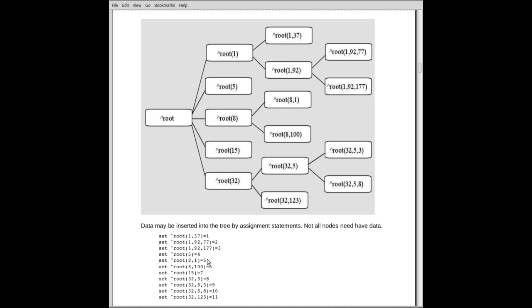The next line here is 192,177 equals 3. So the path that goes down to this one, we store the value 3. Now these intermediate nodes, as it were, already exist. And we can go down the entire list here.